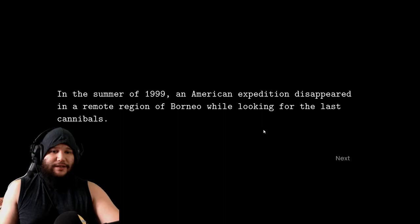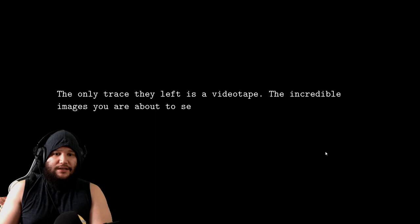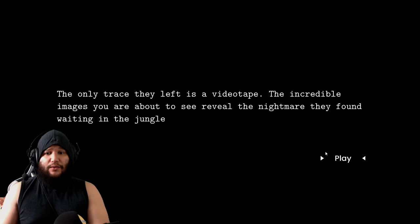The only trace they left is a videotape. The incredible images you are about to see reveal the nightmare they found waiting in the jungle. So we die. That's what that means. We die. Yo. What the hell is that? Yo, they hit us with a dart? Oh, we in the game. We in the game.